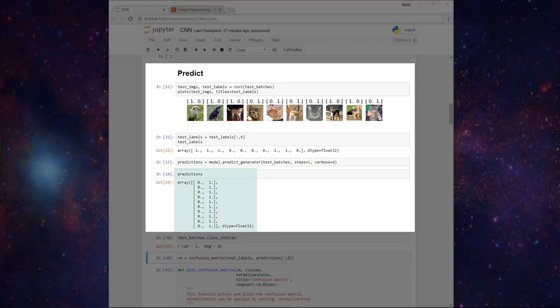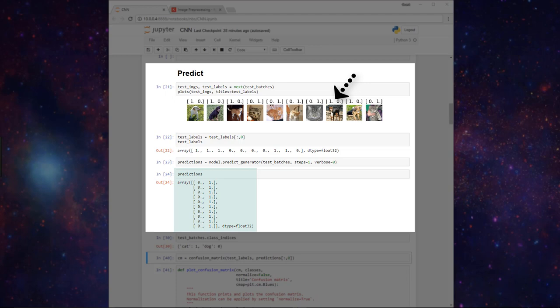We have all these [0, 1] predictions here, but if we didn't print our batches ahead of time to understand that Keras assigned the [0, 1] vector to a cat and a [1, 0] vector to a dog, then this prediction wouldn't make much sense to us, right?